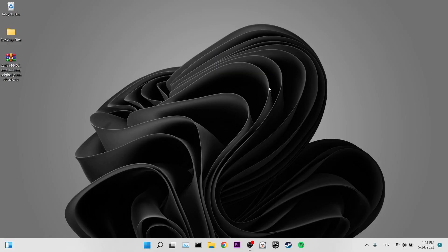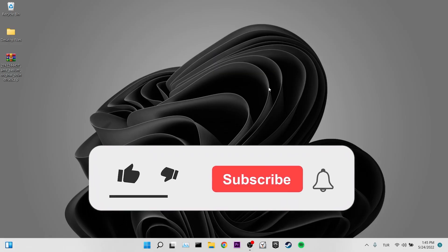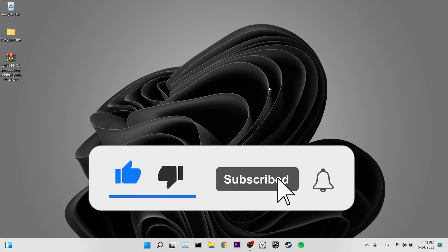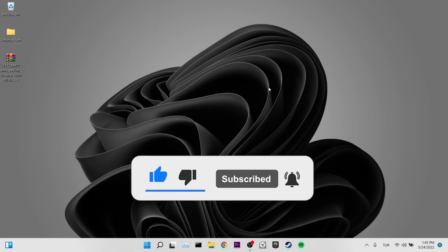We have come to the end of our video. I hope these solutions fixed your problem. If the video helped you, don't forget to like the video. You can also subscribe to my channel to support me. Take care and see you in the next video.